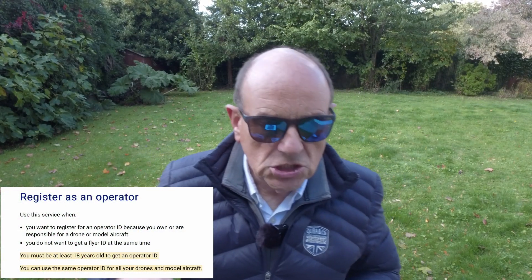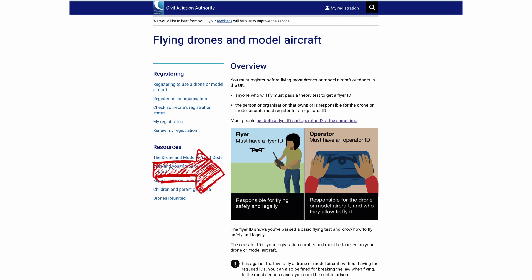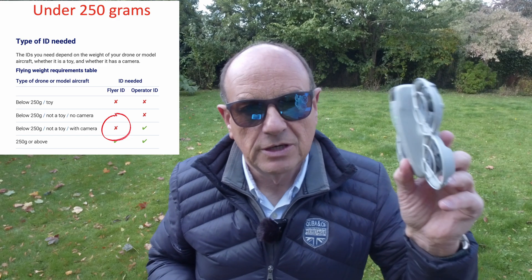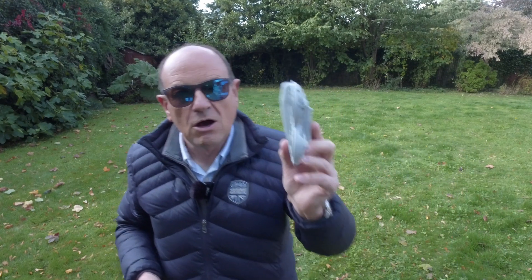When you have an Operator ID you have to be over the age of 18. So if you've got children under the age of 18, you as the person who's got the Operator ID need to be with them if they're flying this drone — they can't be on their own. They can get something called a Flyer ID; it's not mandatory for a drone under 250 grams, but I would suggest they go and do it.